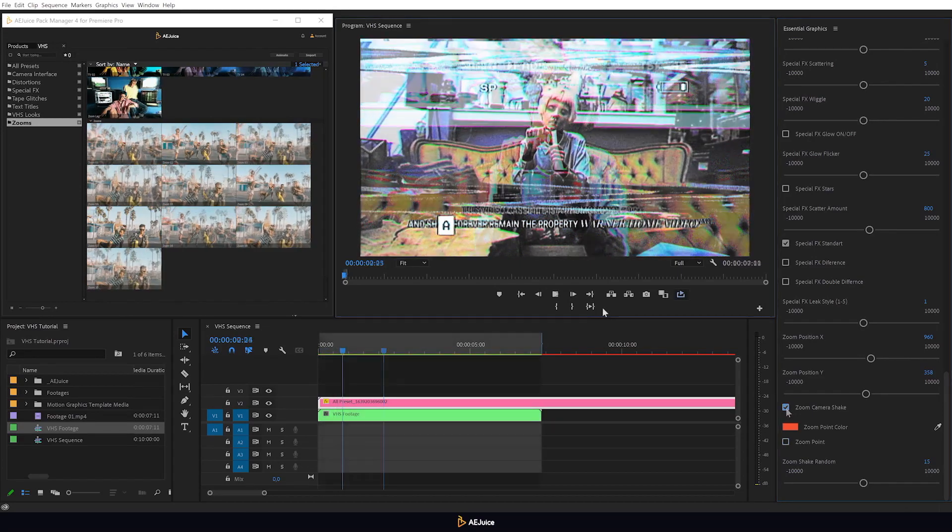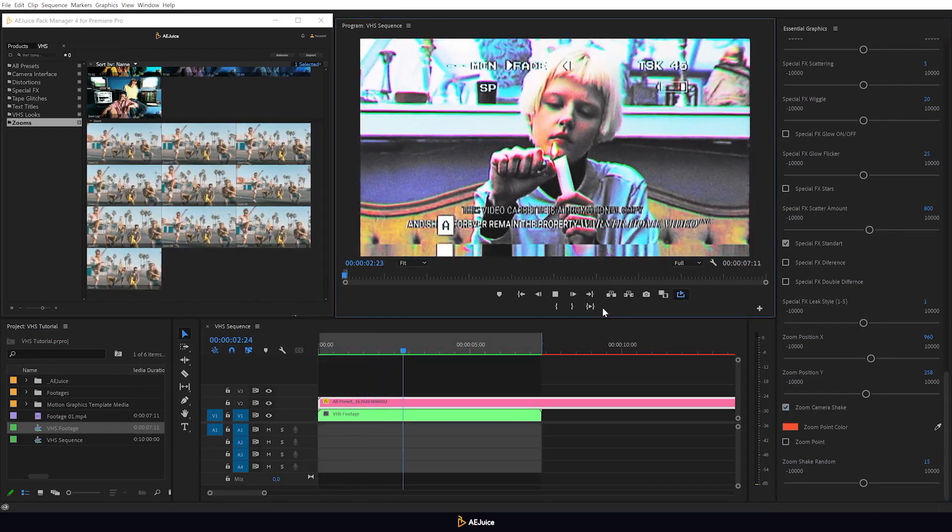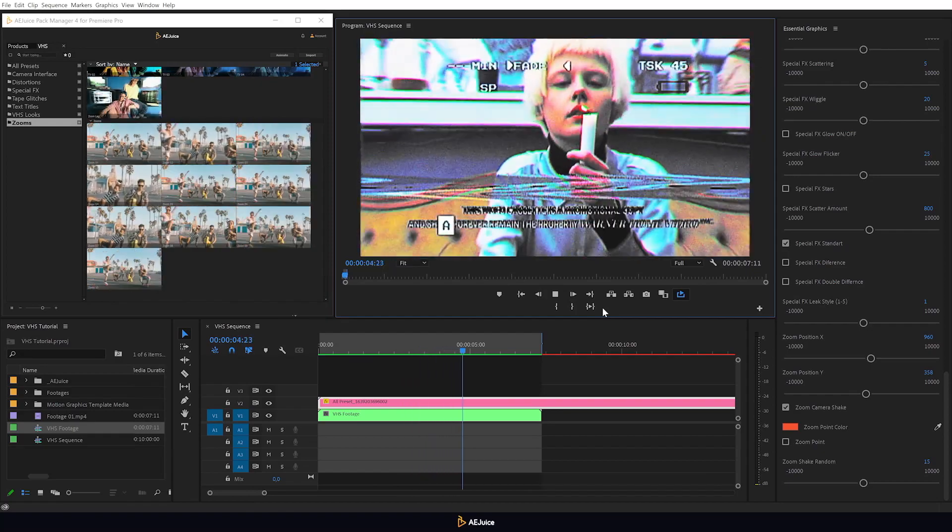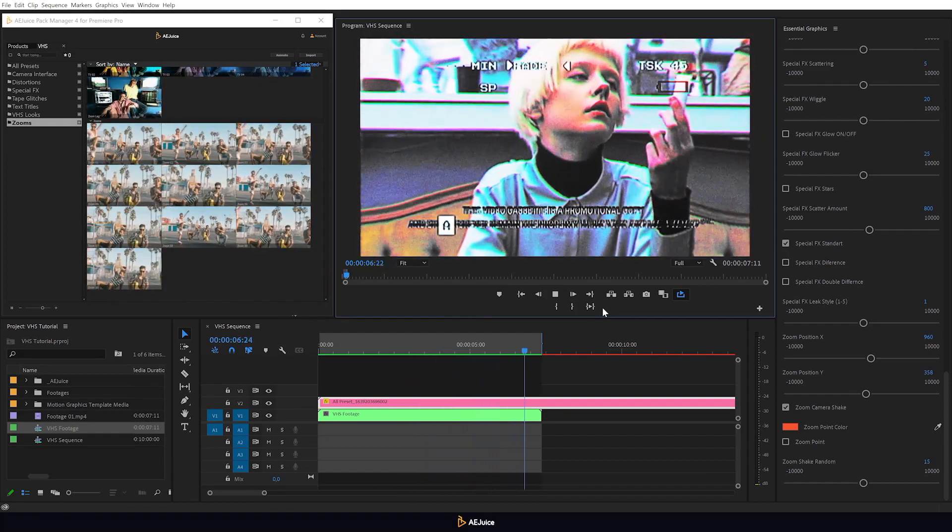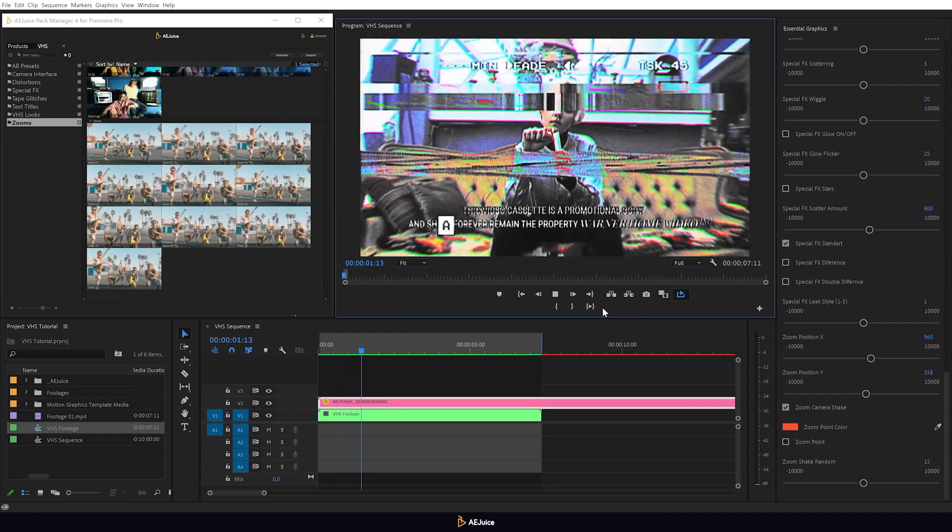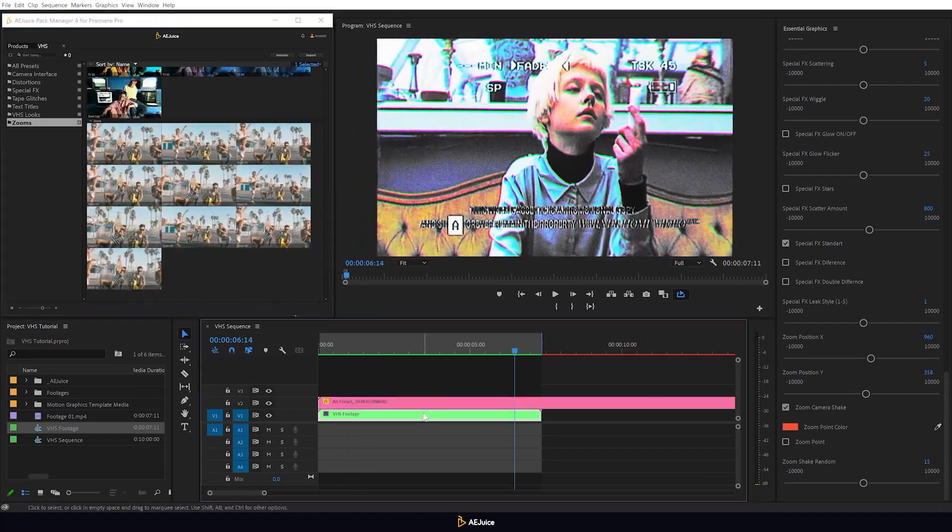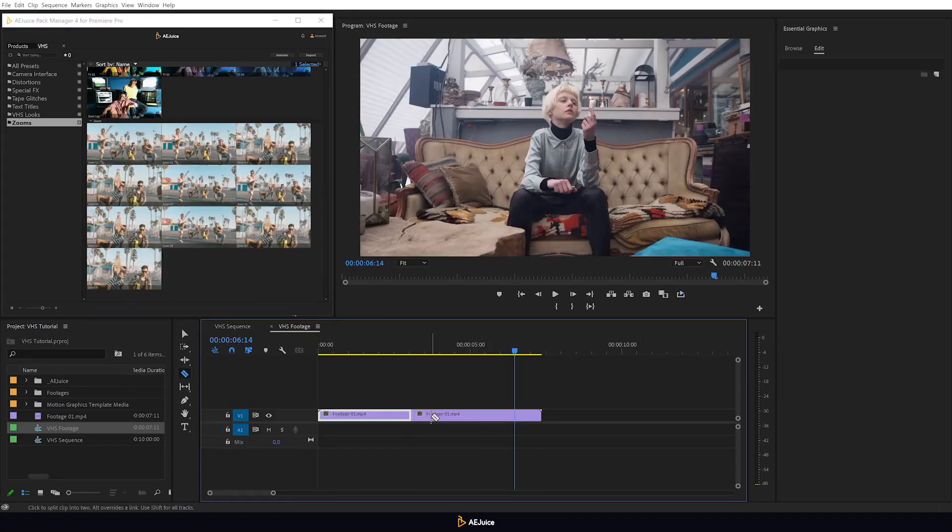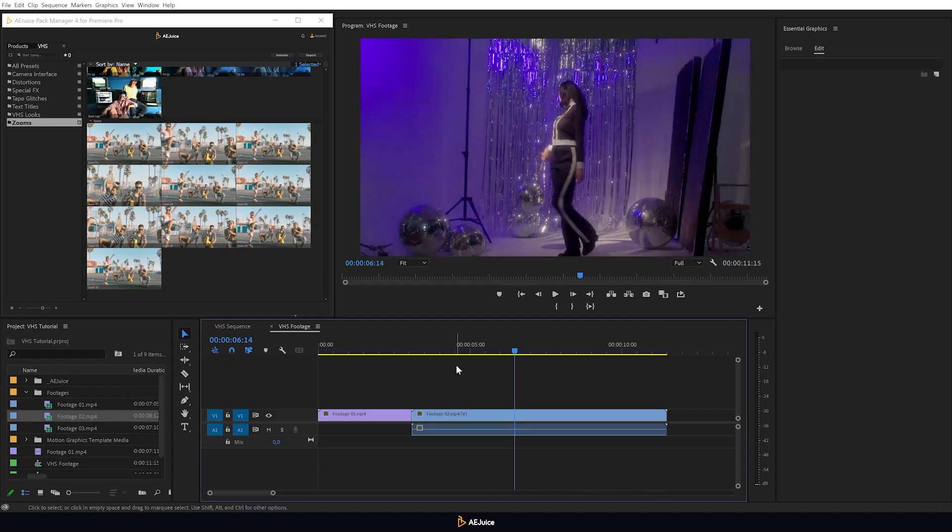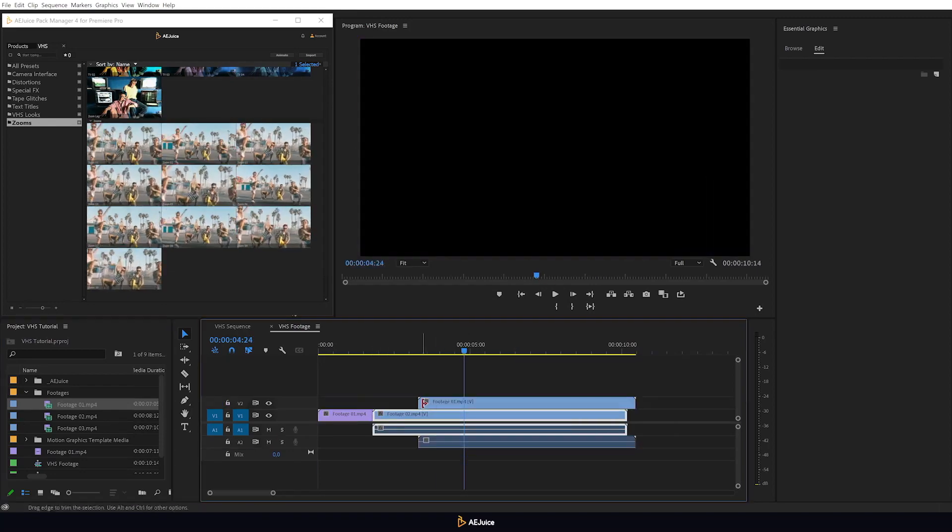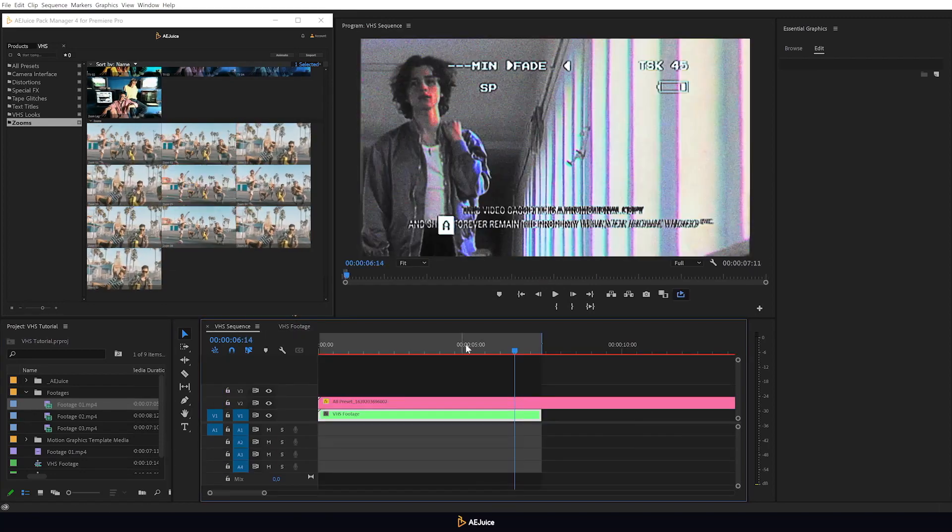And about the sequence I created at the beginning, I can open it and make any changes. Cut around video, text, graphics and so on. And all the changes will be automatically applied to the preset.